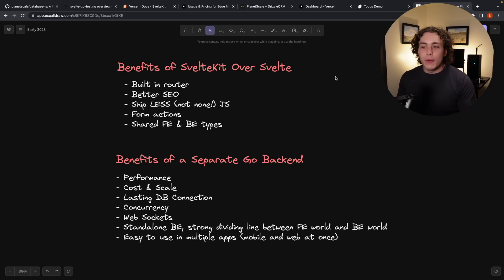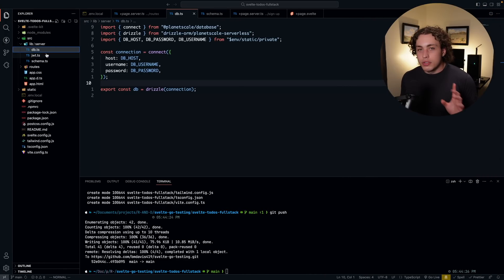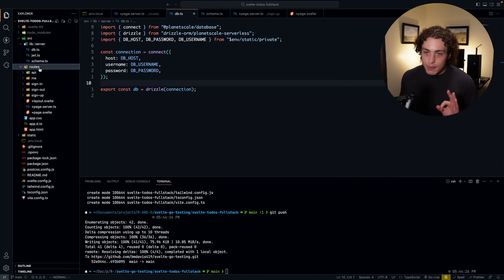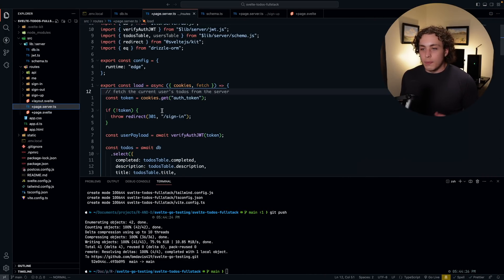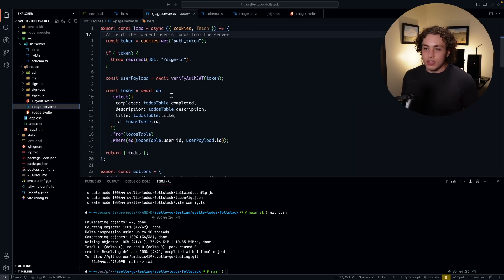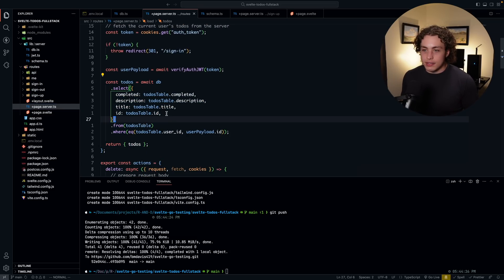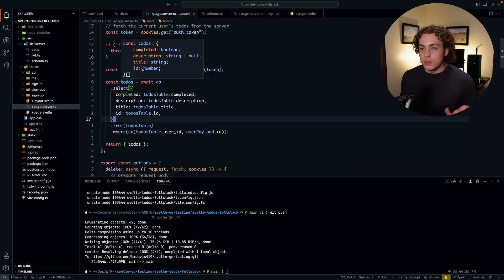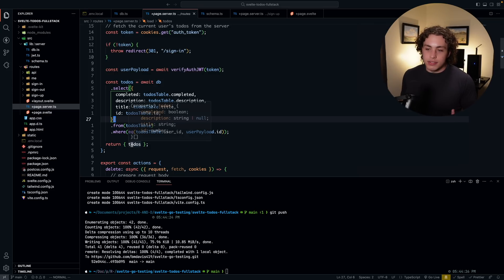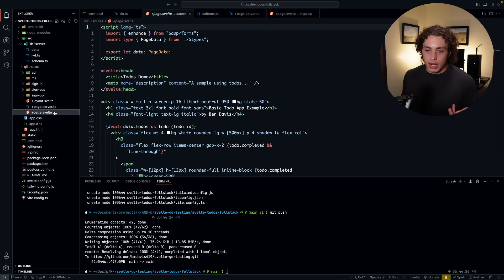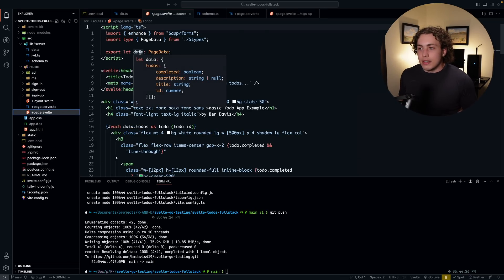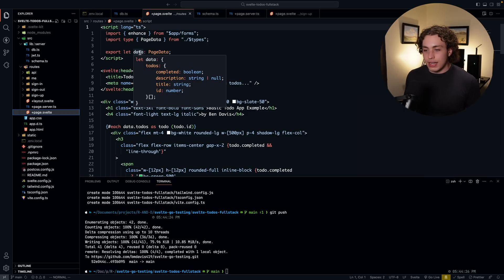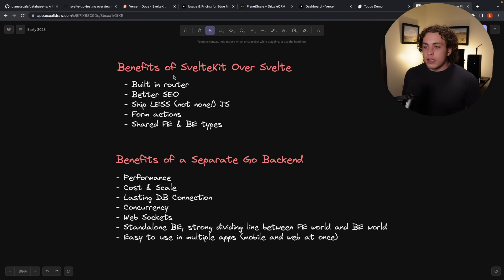We get access to form actions. And then one of the biggest things is we get this shared typing system from our front end to our back end. You can run a database query. So when we want to load the data for our todos, we pull these out of the database and this is going to be strongly typed. Since it's coming from Drizzle, it knows what the type of the todos are. It knows we have completed, description, title, ID. We go ahead and we send these down to the end user, returning the todos. And then when I go to my page Svelte, it knows exactly what it is. There's no declaring what something is, no dealing with any of that.